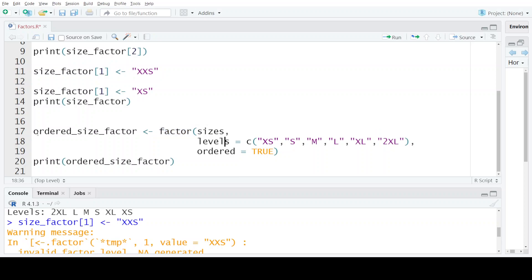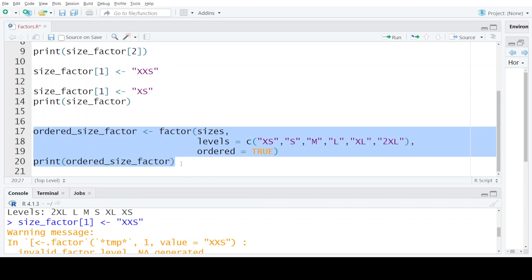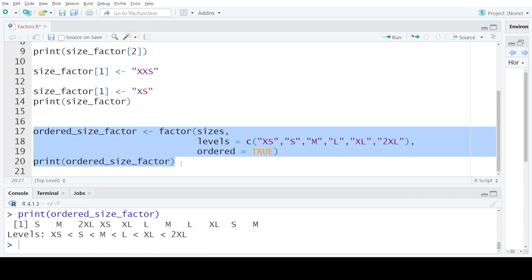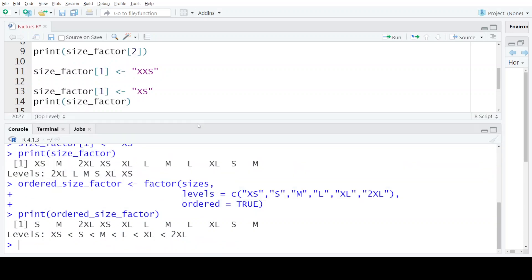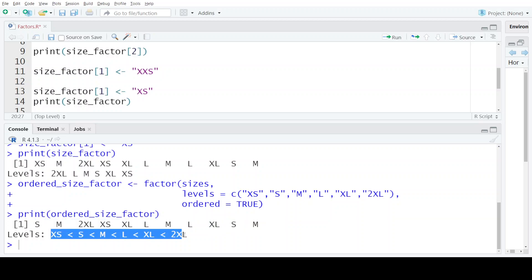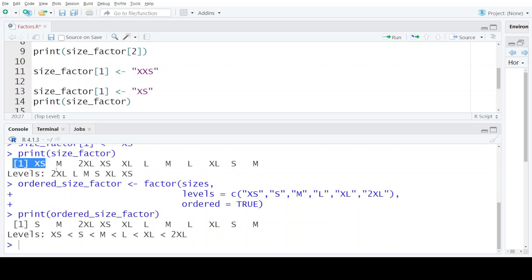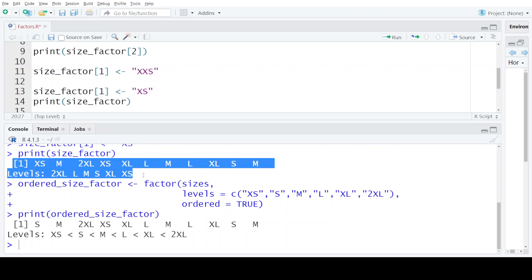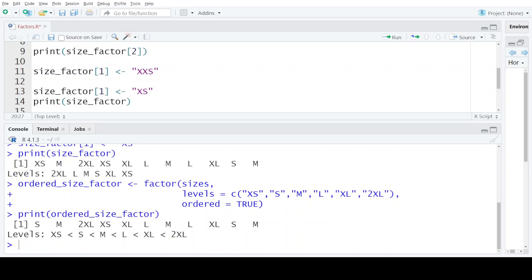When you do that and you execute this statement, you can see that the R compiler creates a factor which contains these values and the levels are also clearly defined. And along with the levels, the ordering among the level is also defined. So notice the difference in this statement and in the last statement.